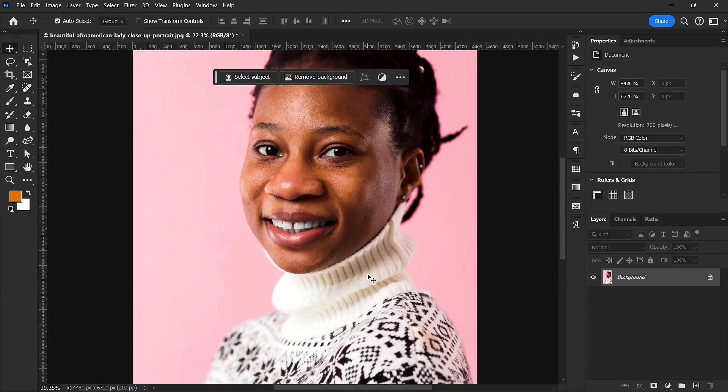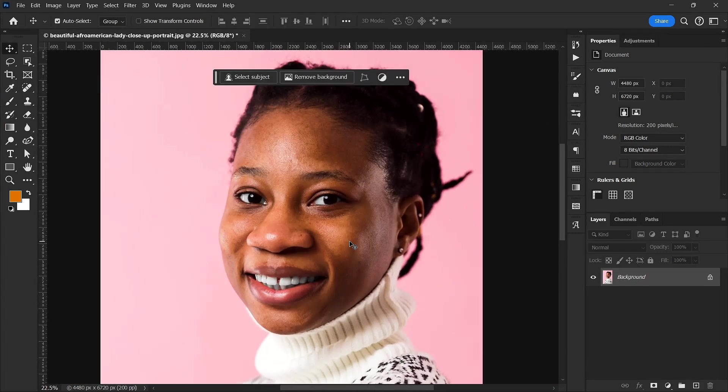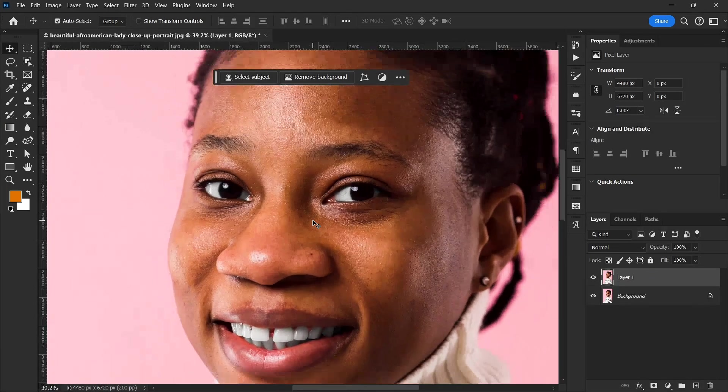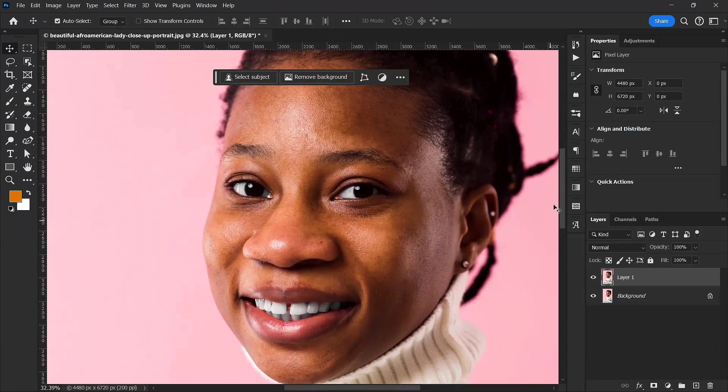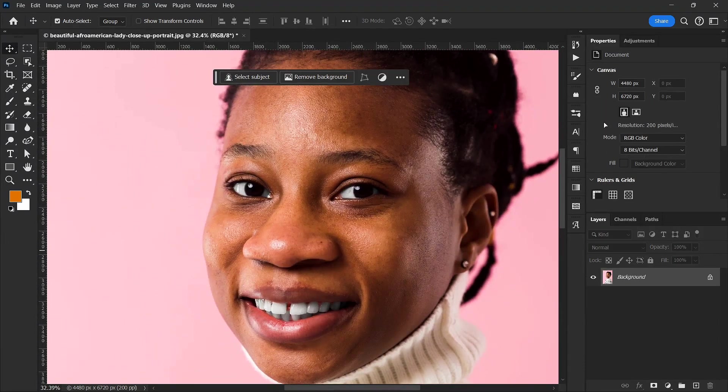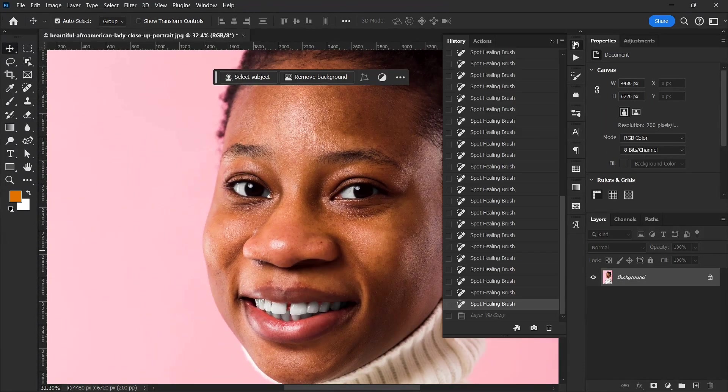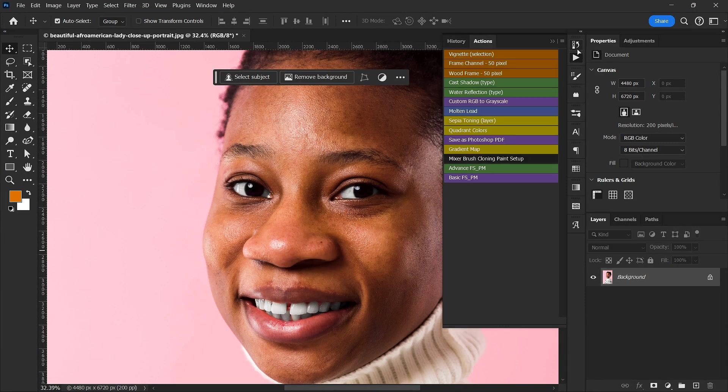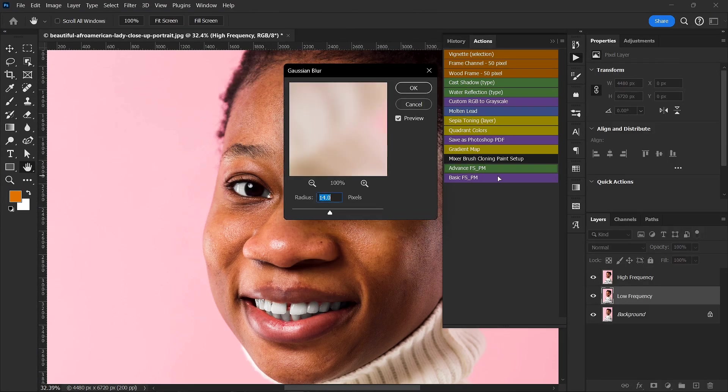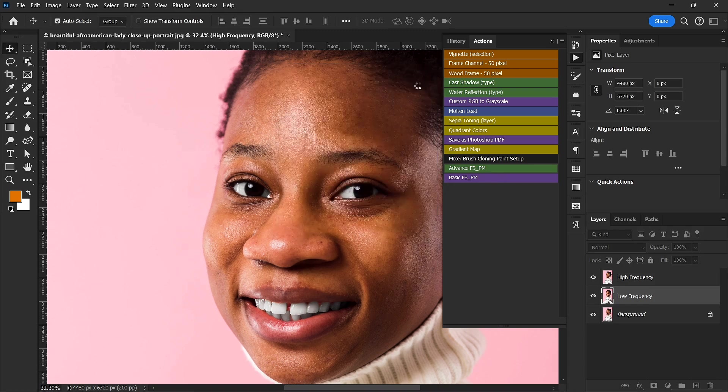Alright, the next thing I want to do is to apply the frequency separation action. Yeah, so I'm going to go to advanced frequency separation, so I'm going to link this in the description below the action. So I'm going to leave my radius at four.